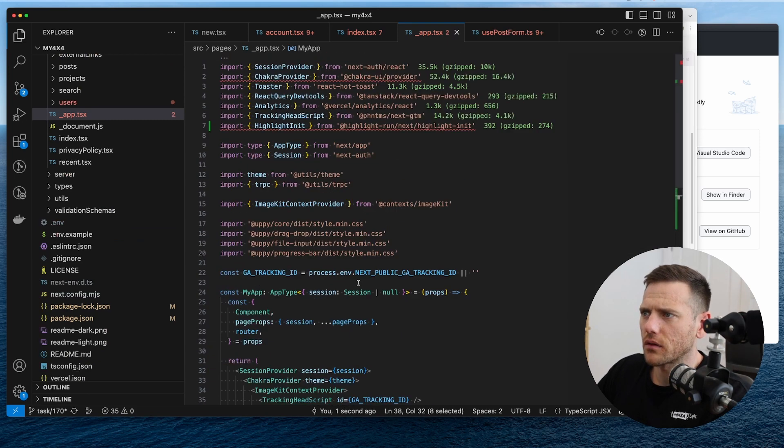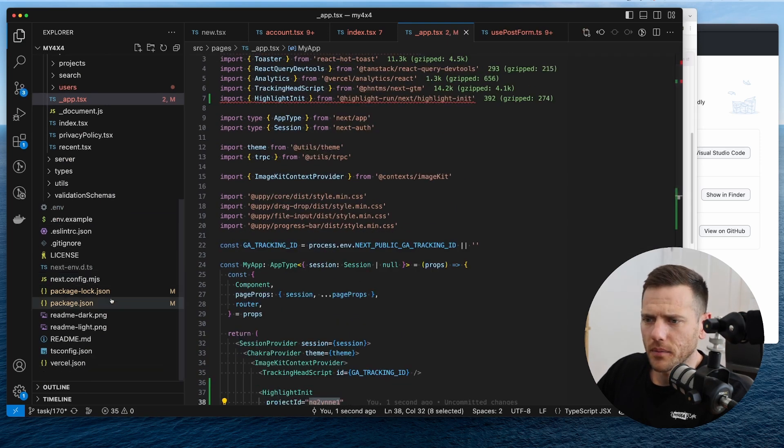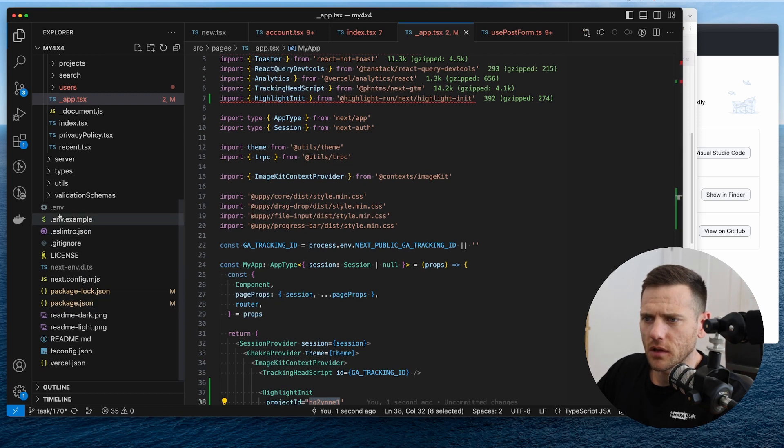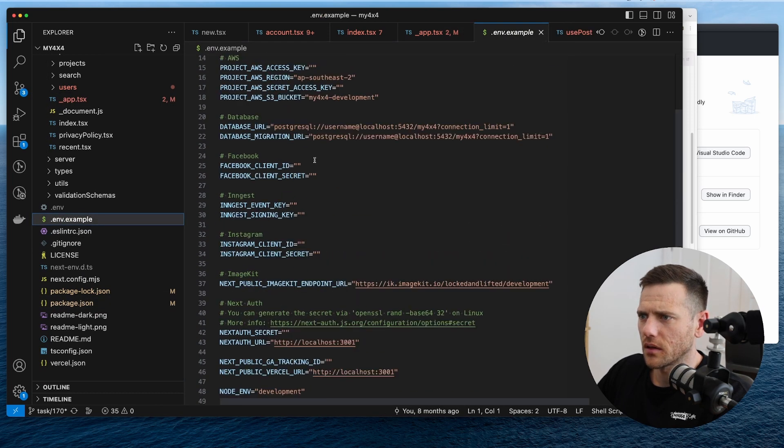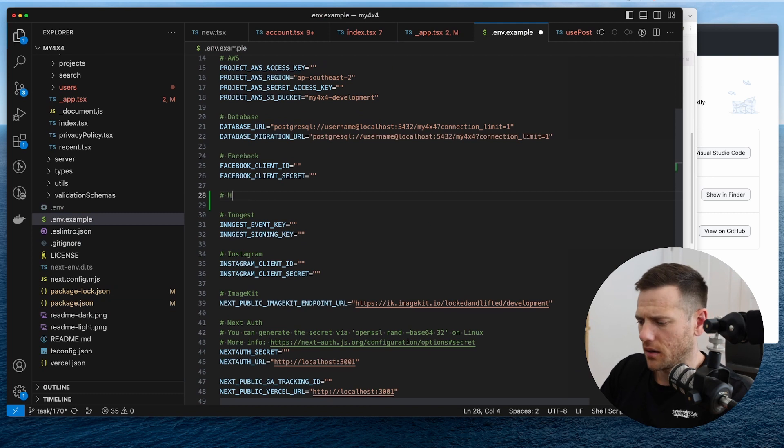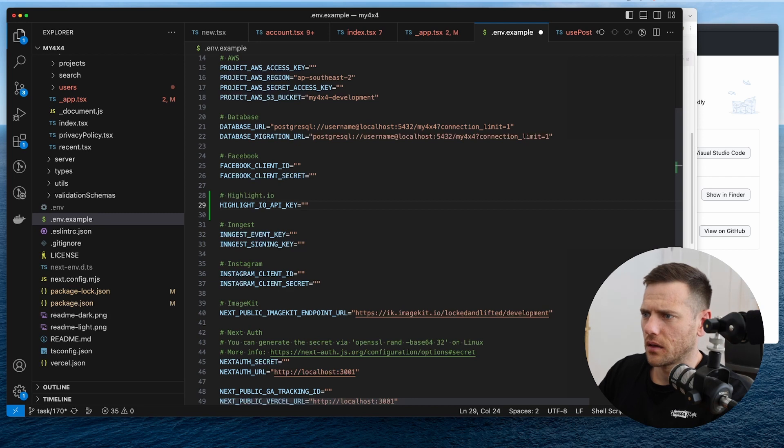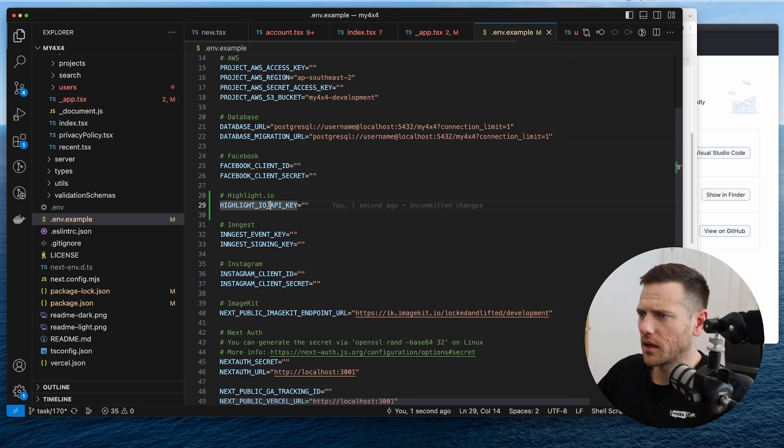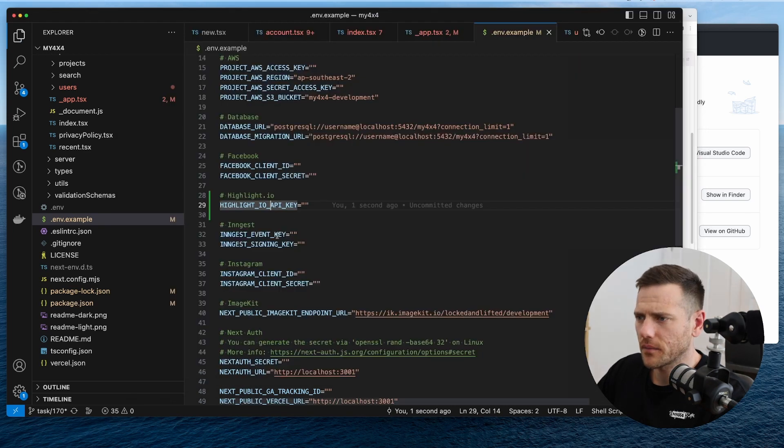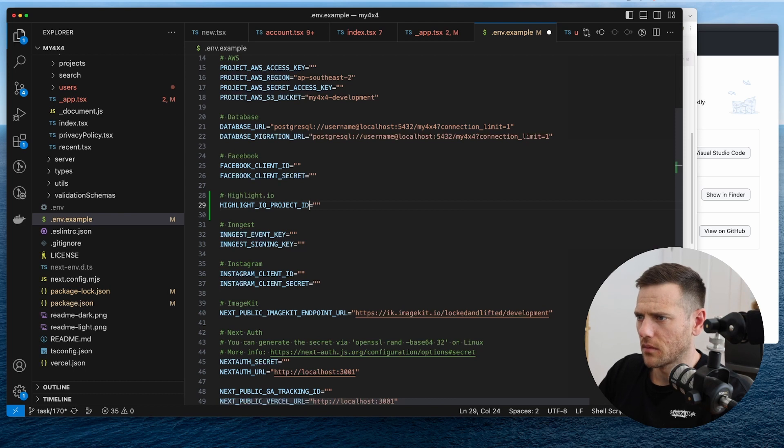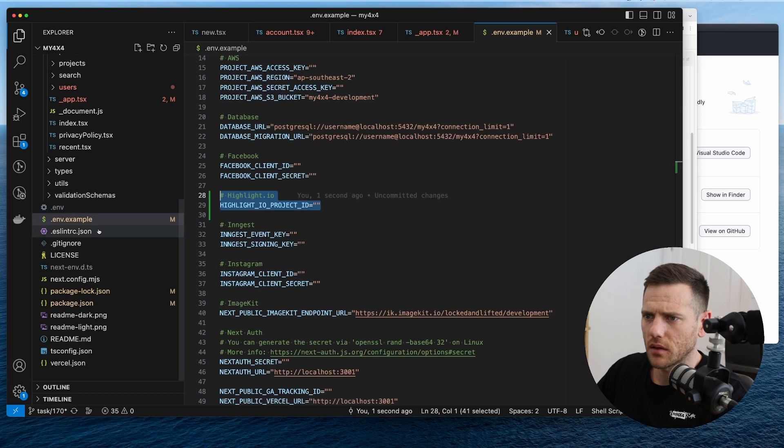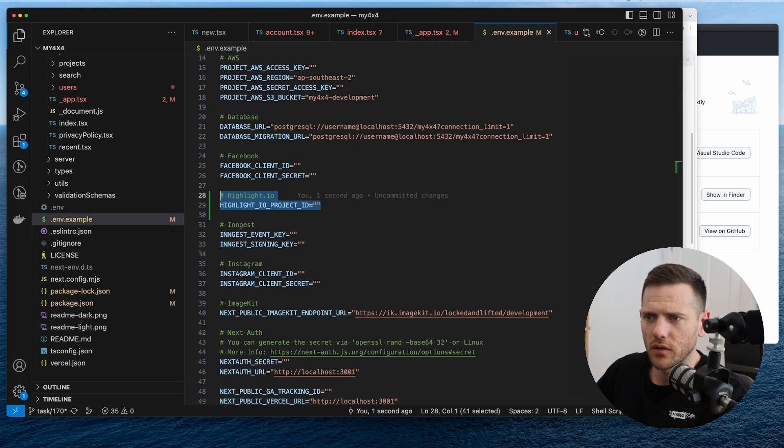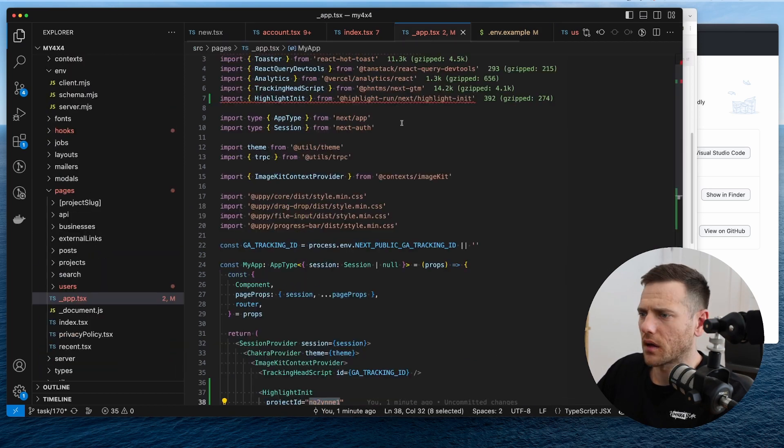And realistically, we're going to want to move this project ID into an environment variable so that we can save that for later. So let's do that quickly. So we're going to chuck it into the ENV. So this will be highlight. And this will be highlight API key. Sorry, not API key. It's going to be the app ID project ID. Then we will copy that and put it into our ENV file. So we've dropped that into our ENV file.